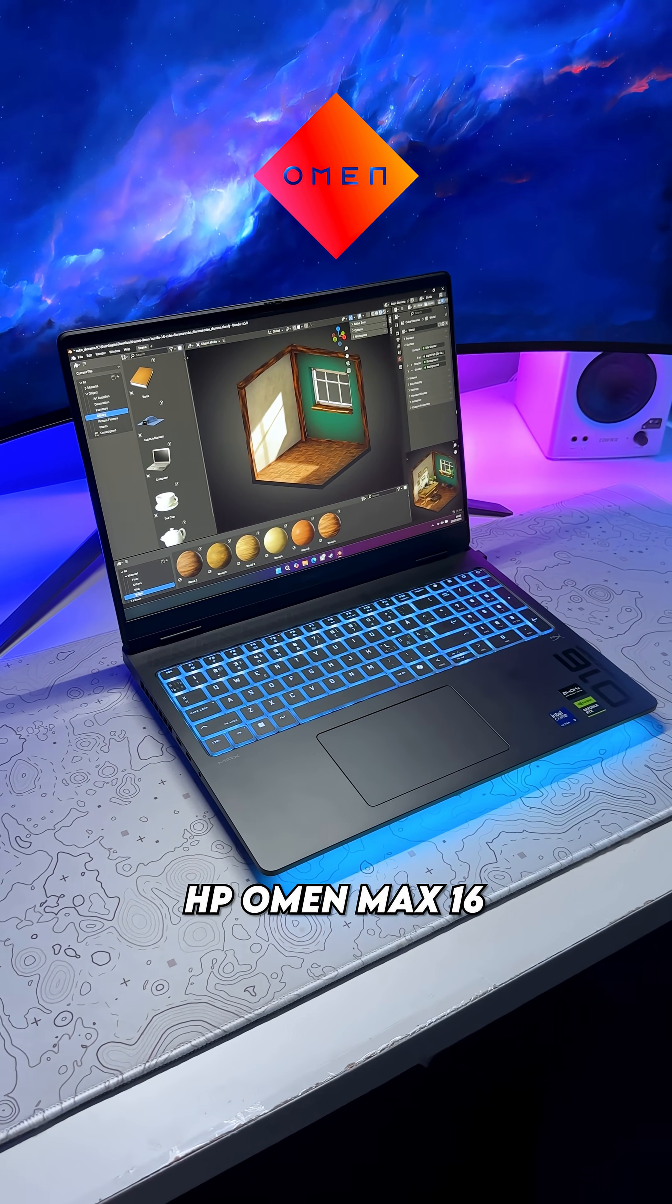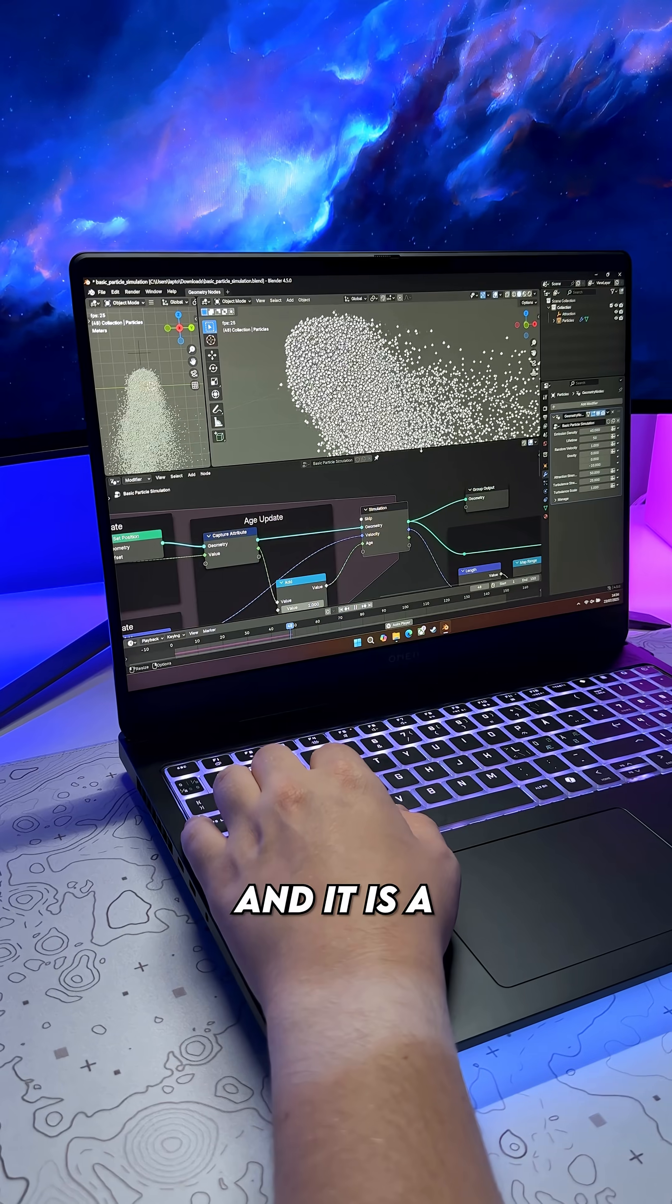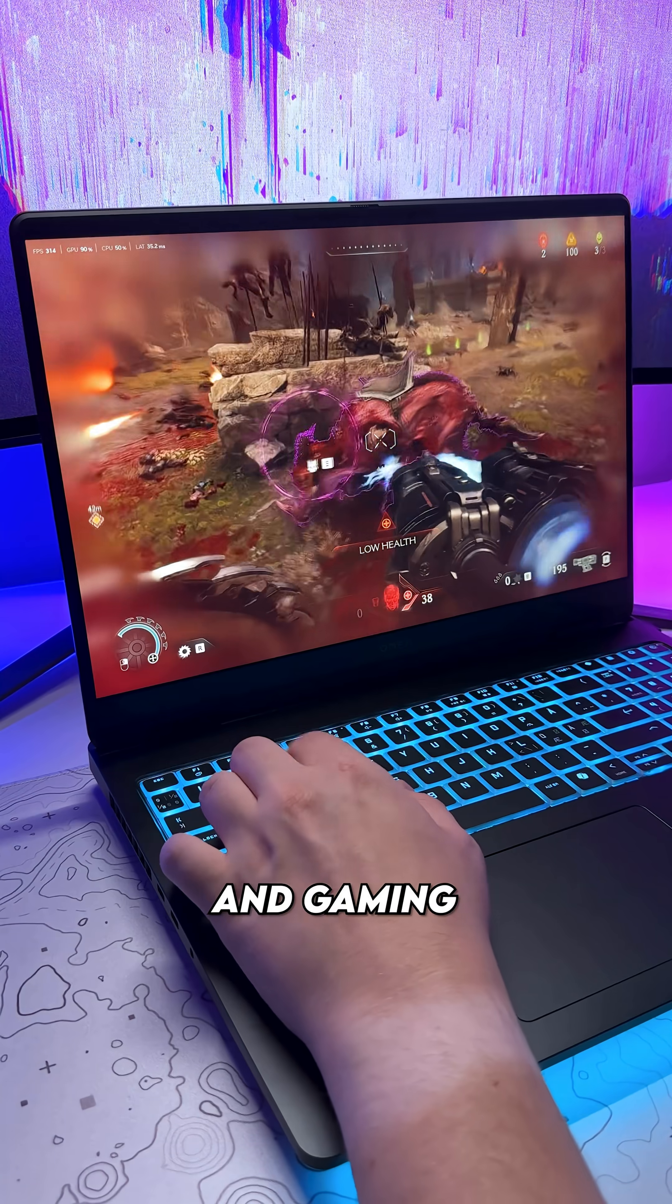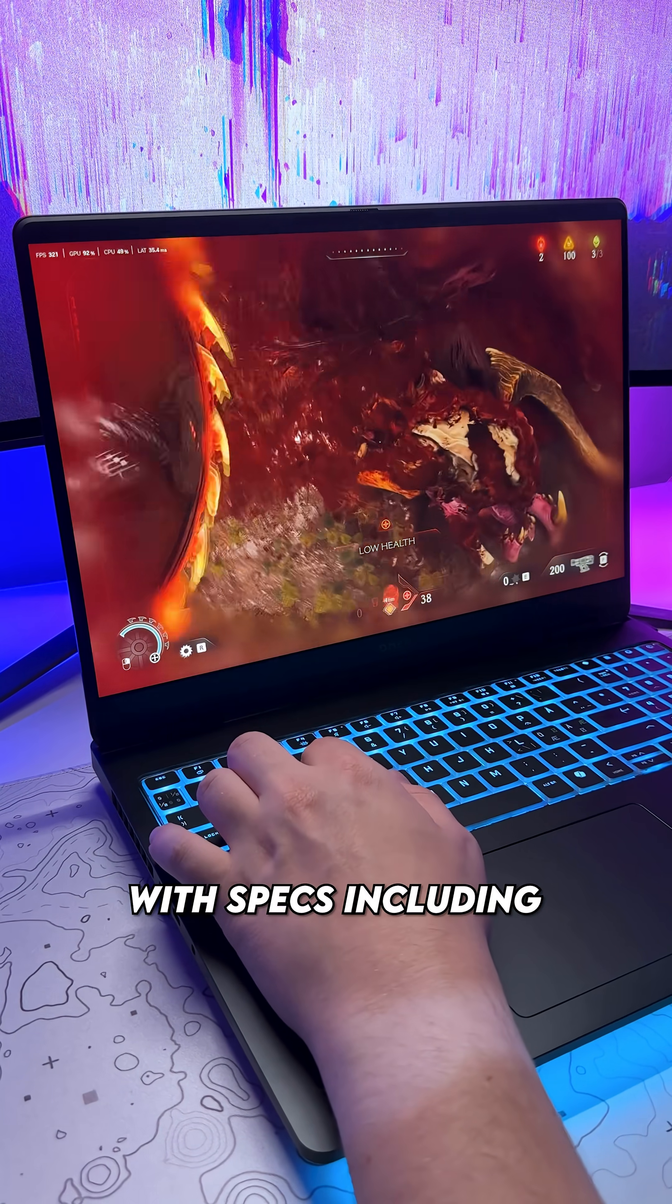This is the HP Omen Max 16 laptop, and it is a powerhouse for content creation and gaming.